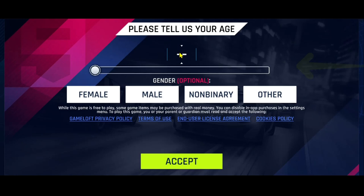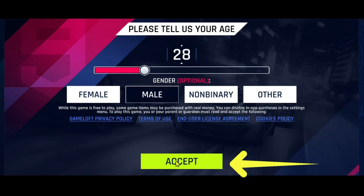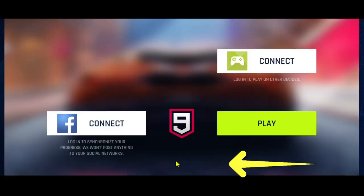You will be asked to enter your age first. After choosing your age, select your gender and then tap on the accept button.